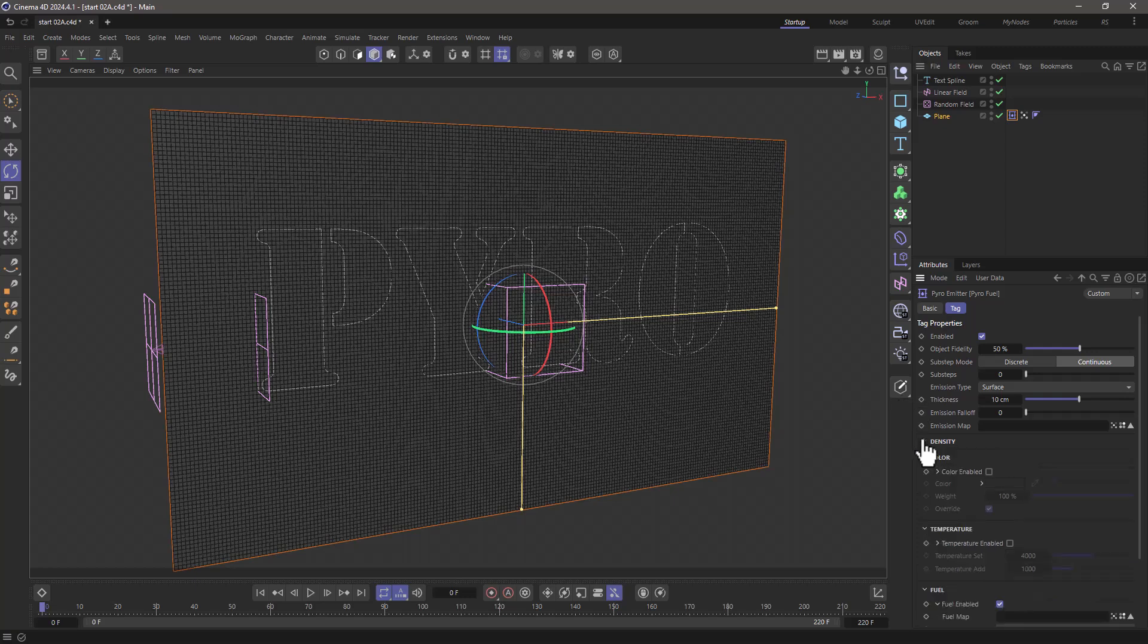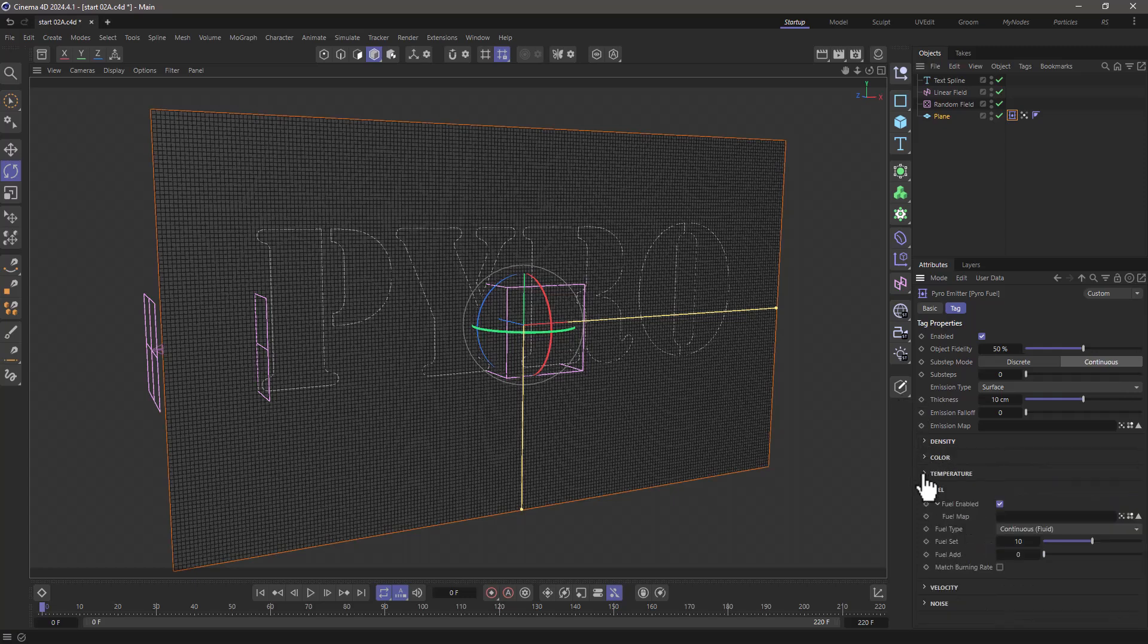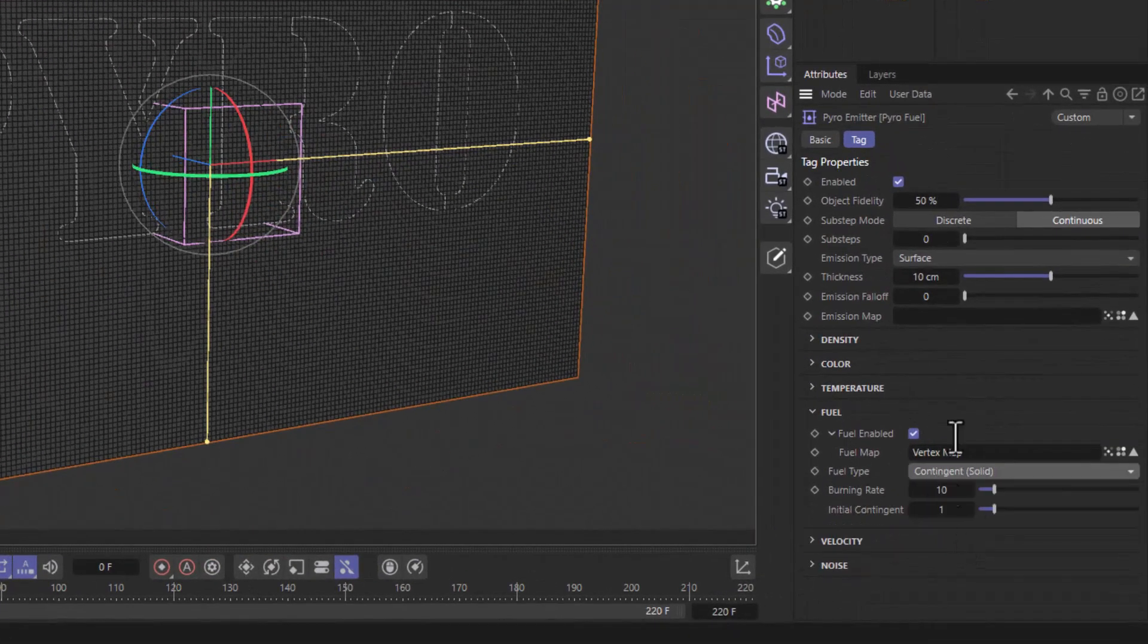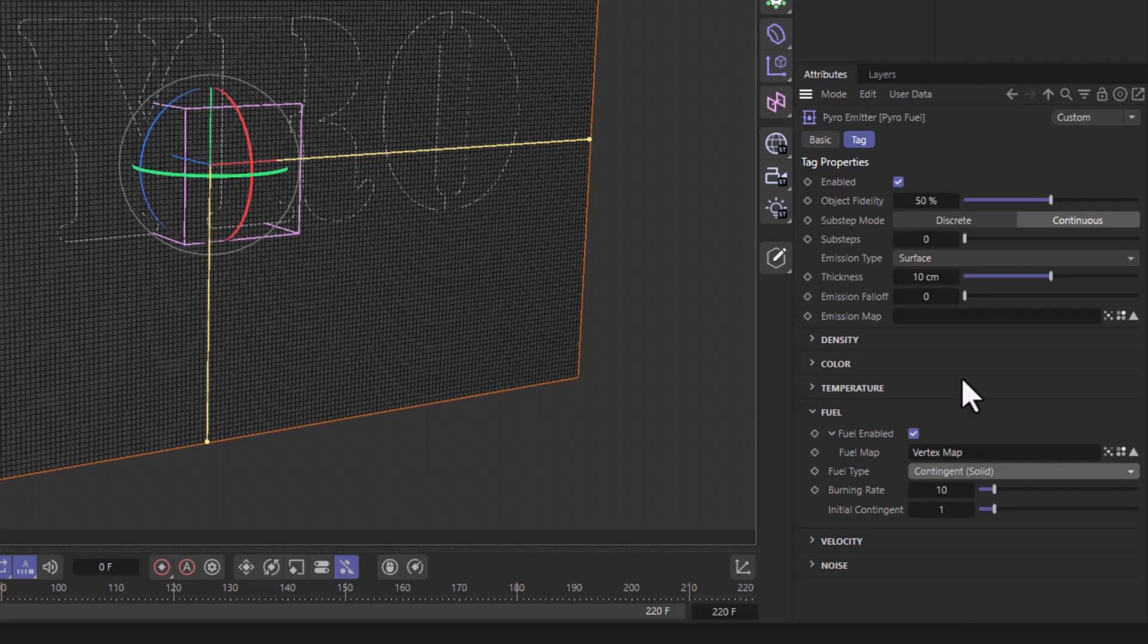Now I'm going to close the density, color, and temperature, and in here in the fuel map, which is under this little arrow, I'm going to drag my vertex map. I'm going to set my fuel type to contingent, which means I want an initial value that will burn away and no new fuel is going to be added.